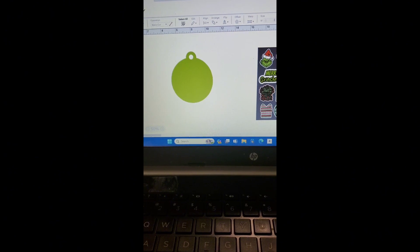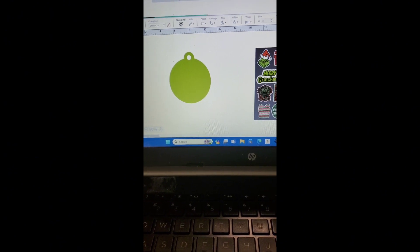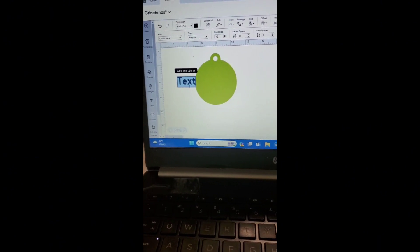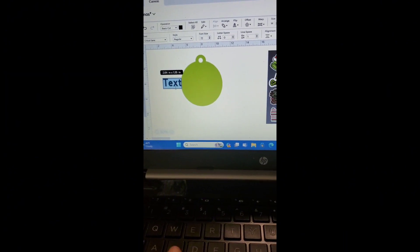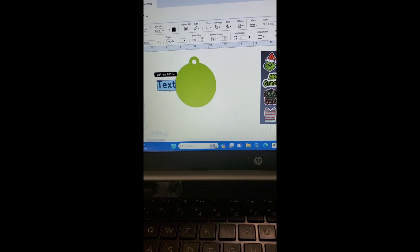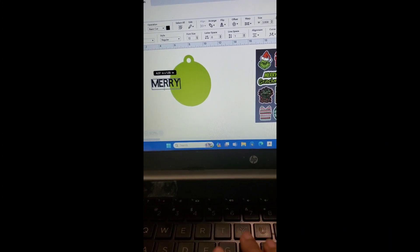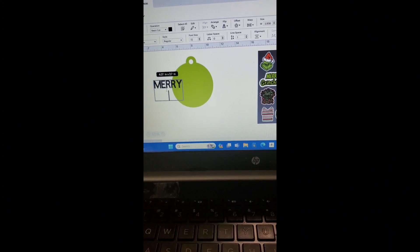So what I'm going to do is I'm going to add some text. I'm going to go over here, click on text, and I'm just going to type in "Merry" three times.